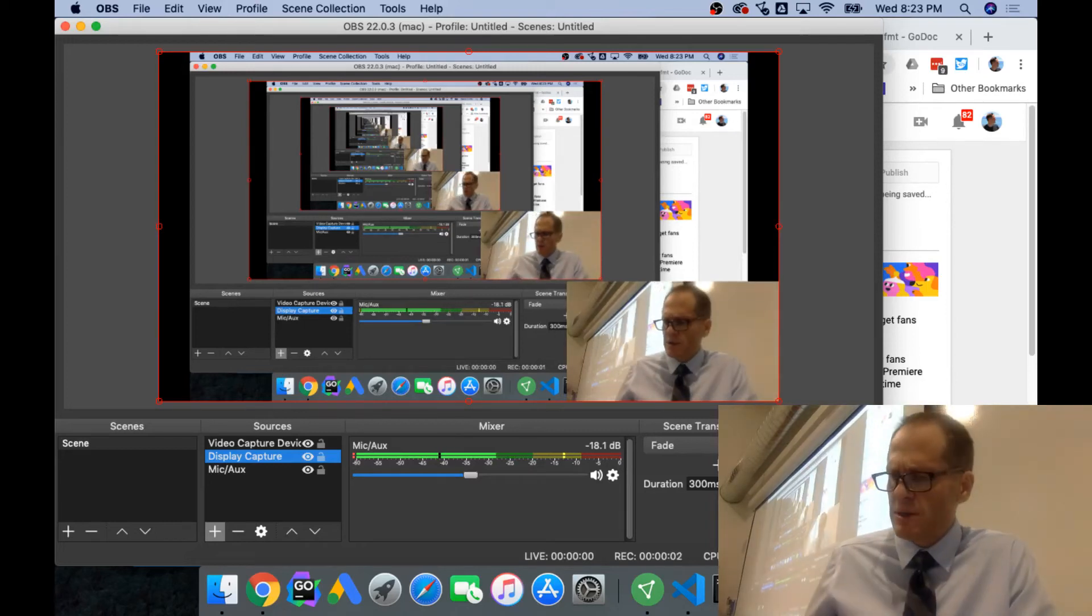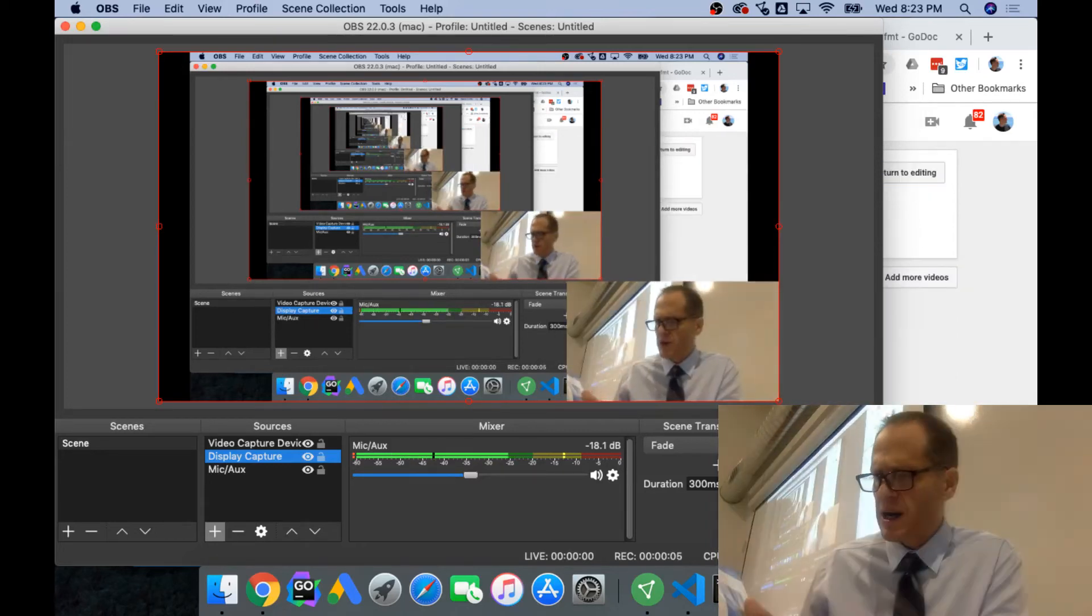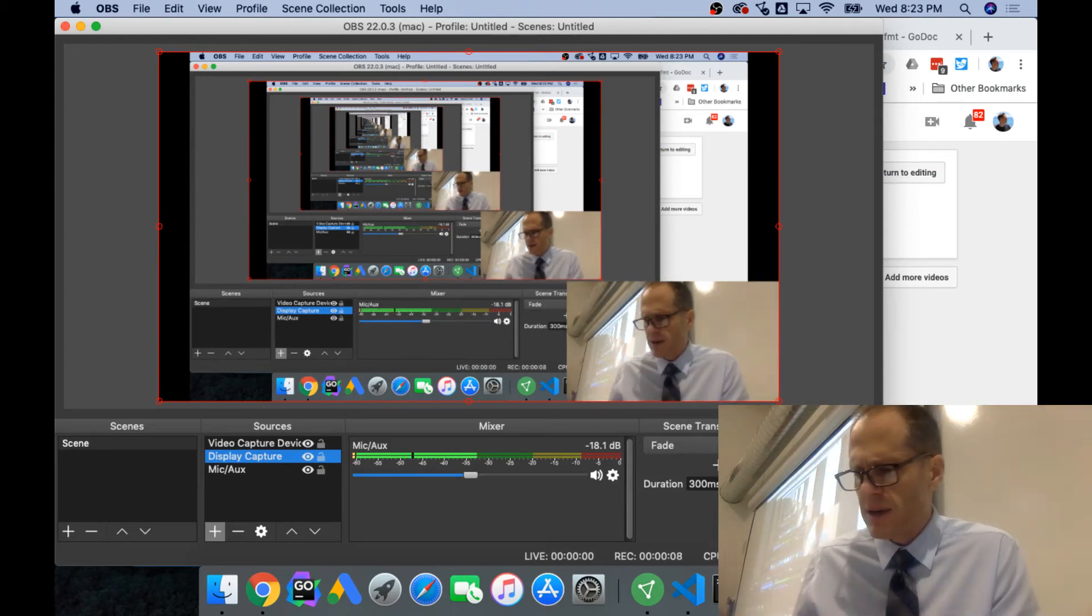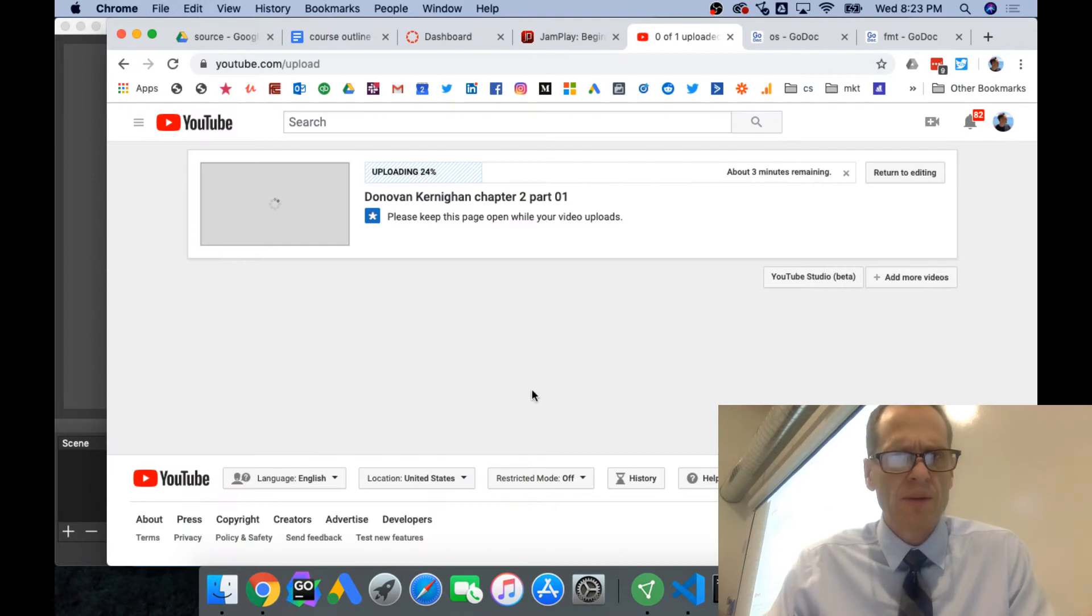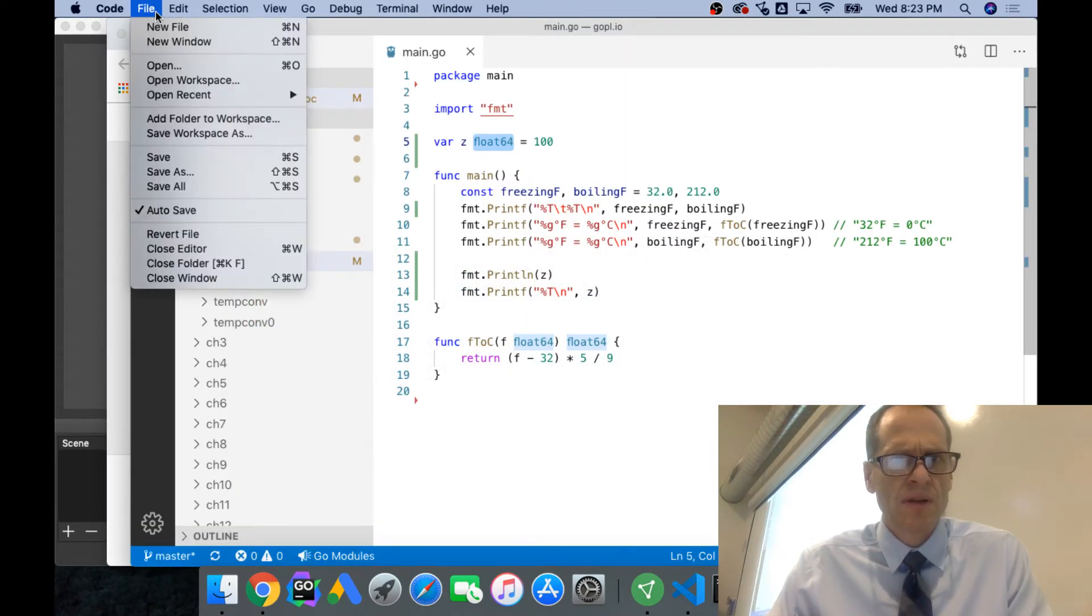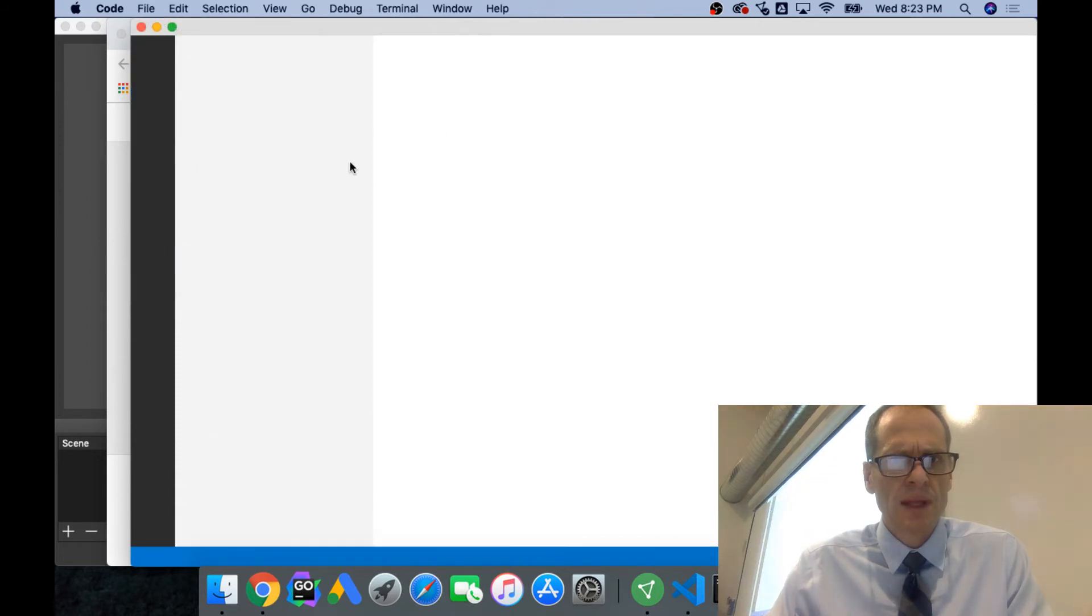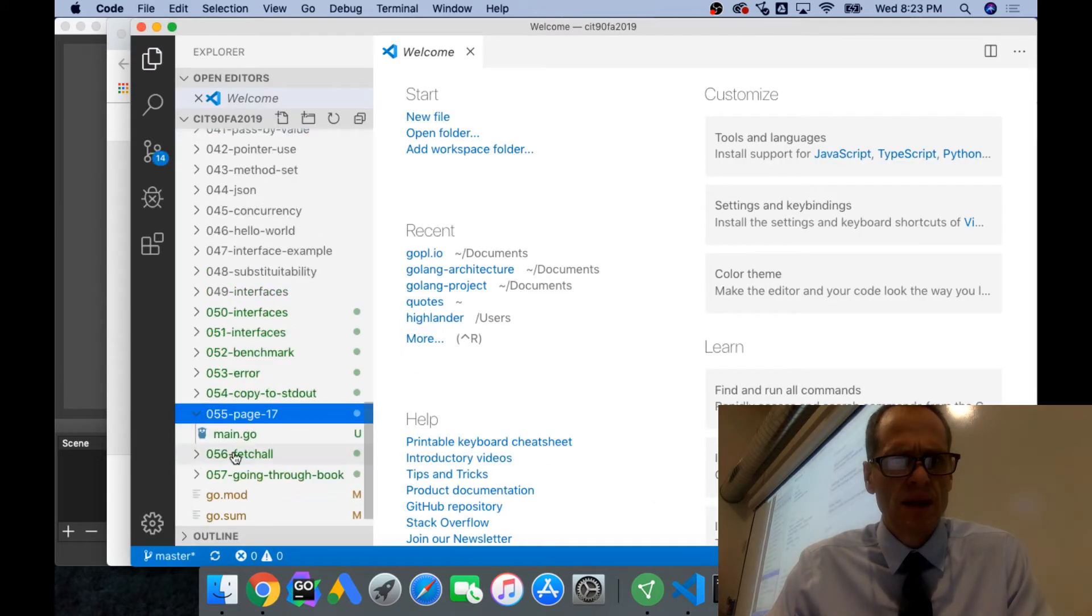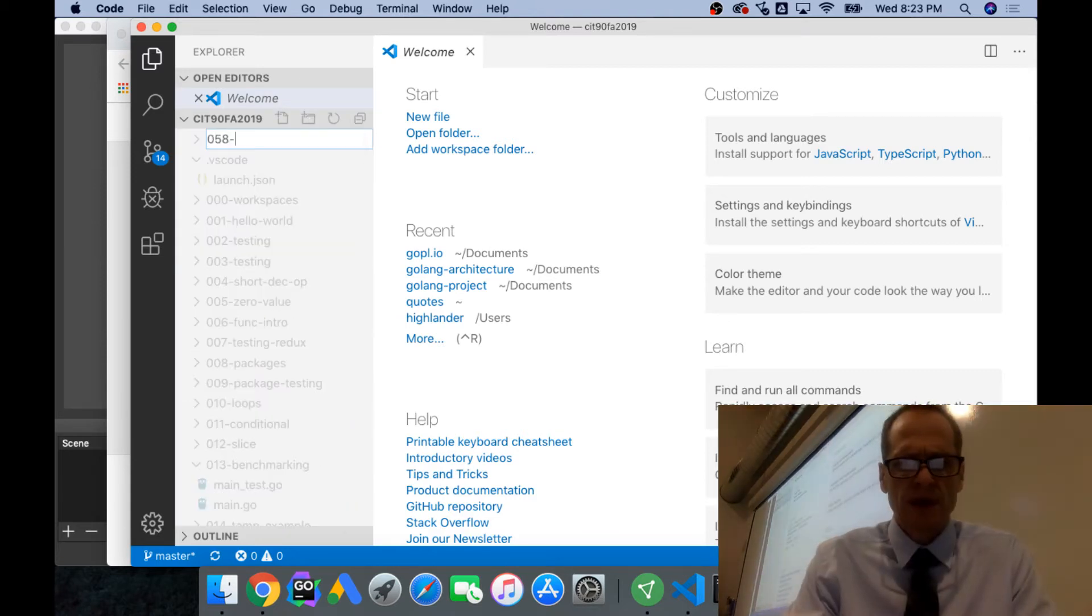We're going to look at pointers, working through the Go Programming Language Chapter 2 by Brian Kernighan and Alan Donovan. We'll take a look at their file, opening recent, 058 pointers.